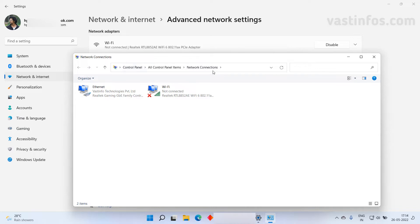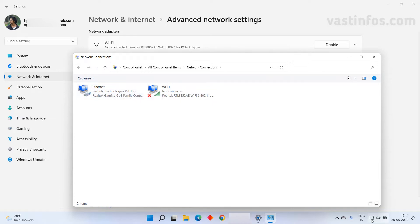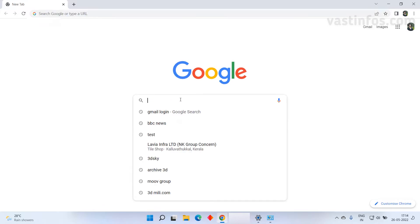Now the network connections window will be opened. Here we can see two of our networks: ethernet which is the wired connection and the Wi-Fi which is the wireless. Right now the ethernet is enabled and internet is on. Let's check on the browser.